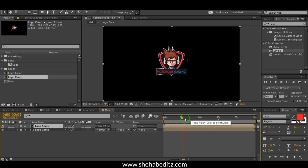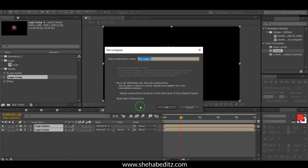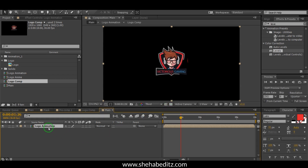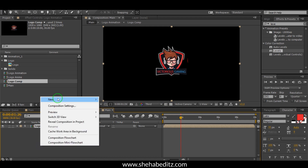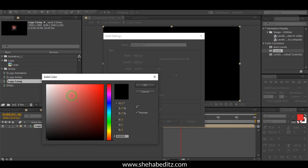Now click to lift and bring the logo animation in. Right-click on the mouse, go to New, and create a new solid. Select white, then rename it 'BG' for background. Place it below the logo animation.